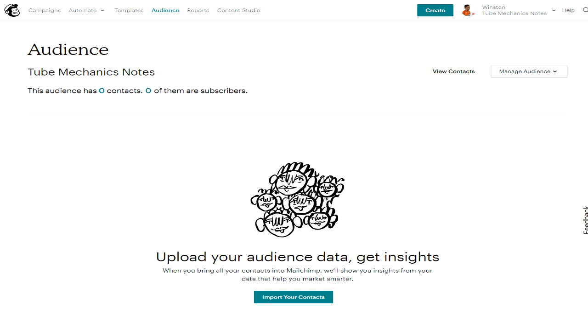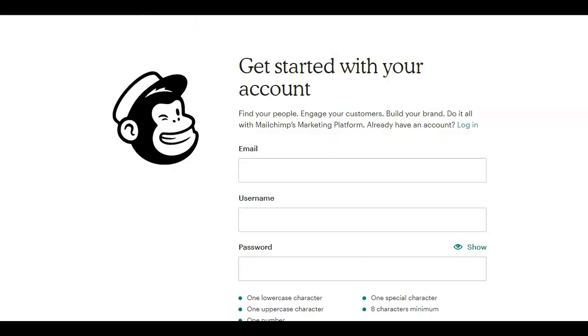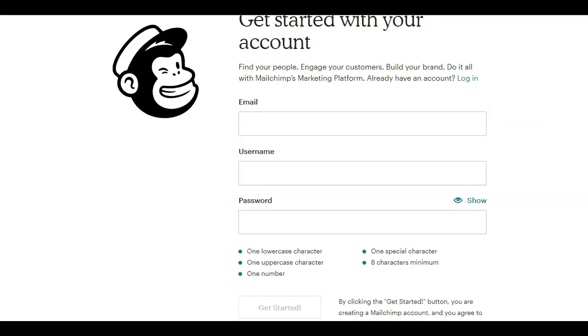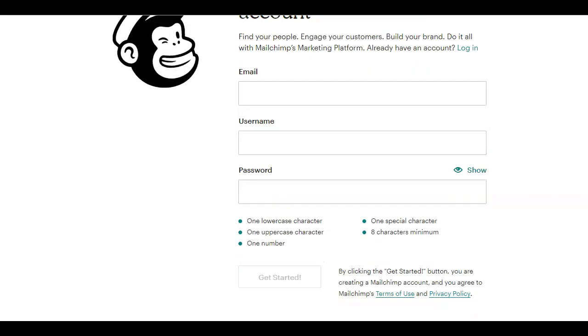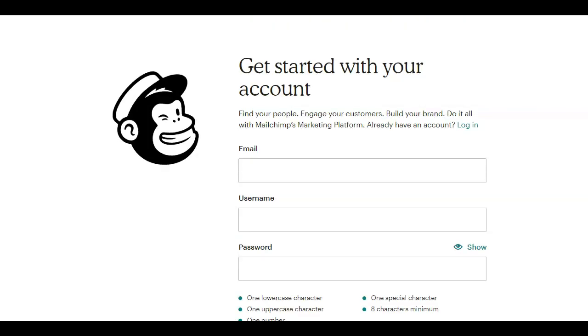So now to get started, you need to create an account with MailChimp and the process is pretty easy and straightforward. When creating an account with MailChimp, they are going to ask you for some information to comply with anti-spam practices and help you track your performance. It's that same information MailChimp is going to use to get your free audience plan started. So all you have to do next is to add or collect new contacts.